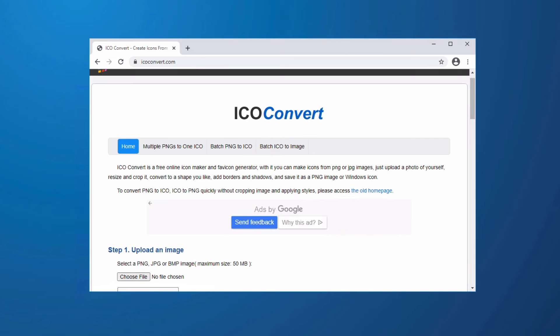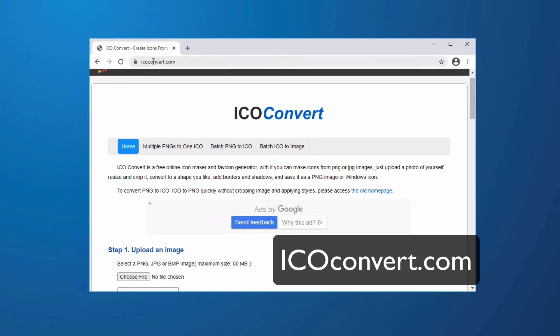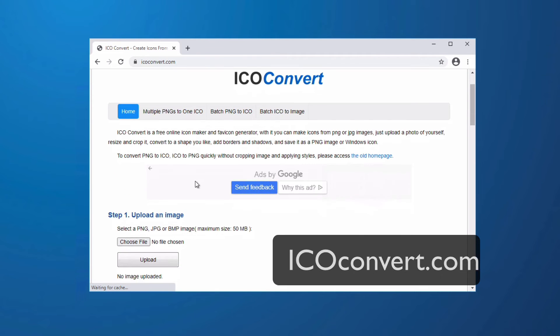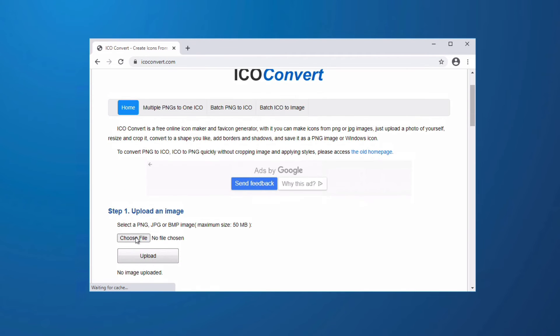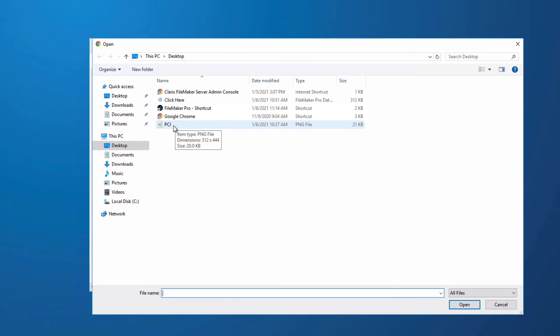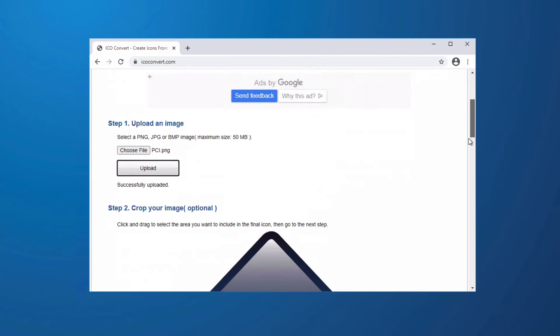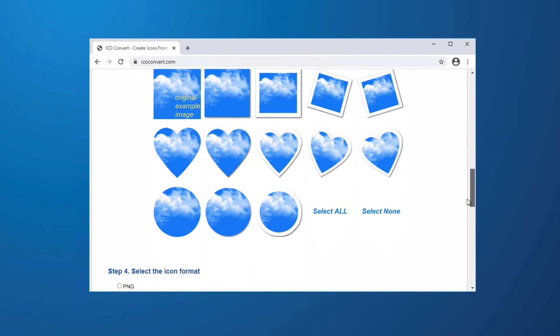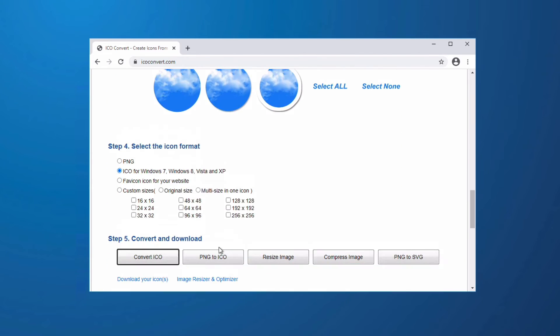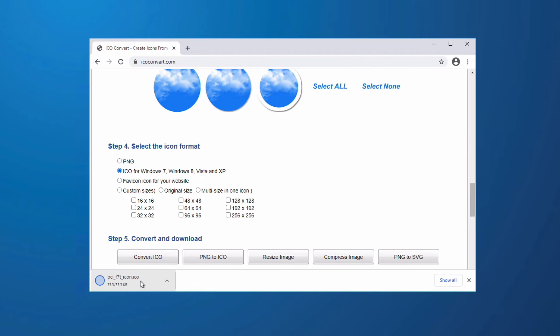In the Windows environment I'll need to convert my PNG file into an ICO file. So I go to ICOconvert.com, I'm going to choose my file. It's called PCI. I open that, I upload that, and then we scroll to the bottom. We leave it on its default settings and we click Convert ICO and then we download our icons.